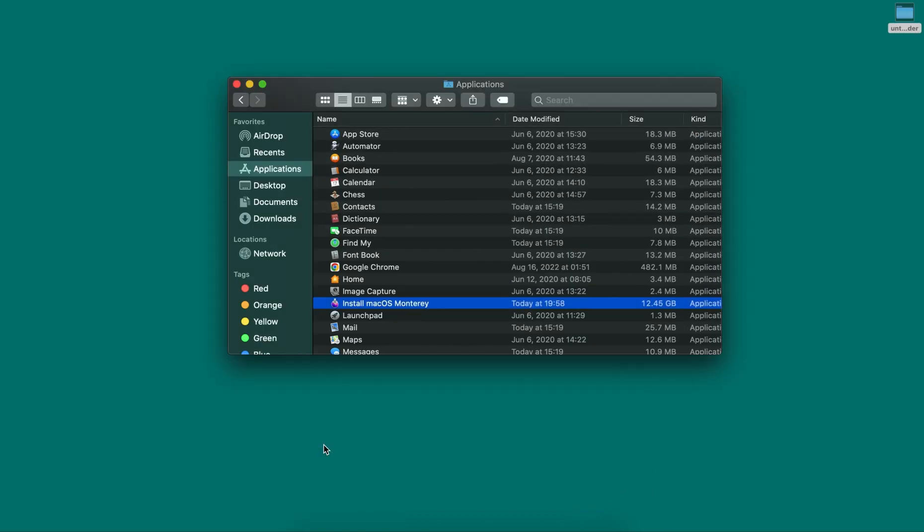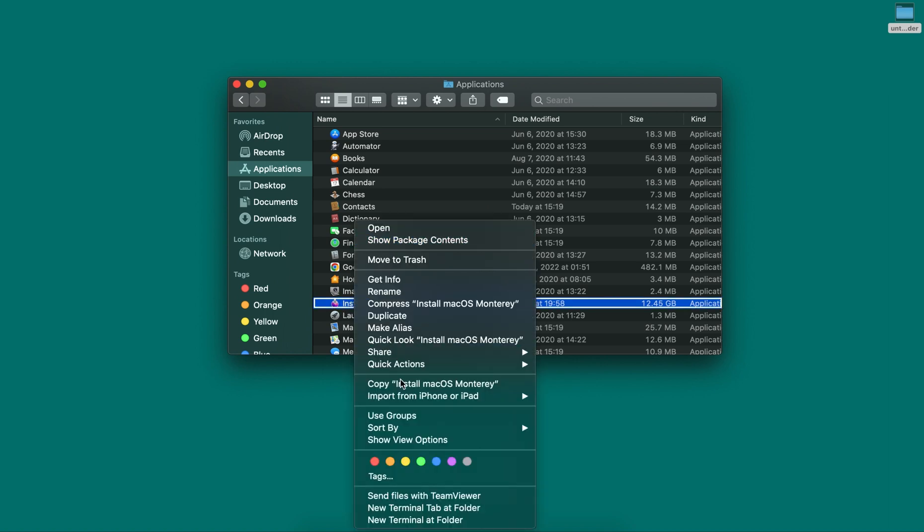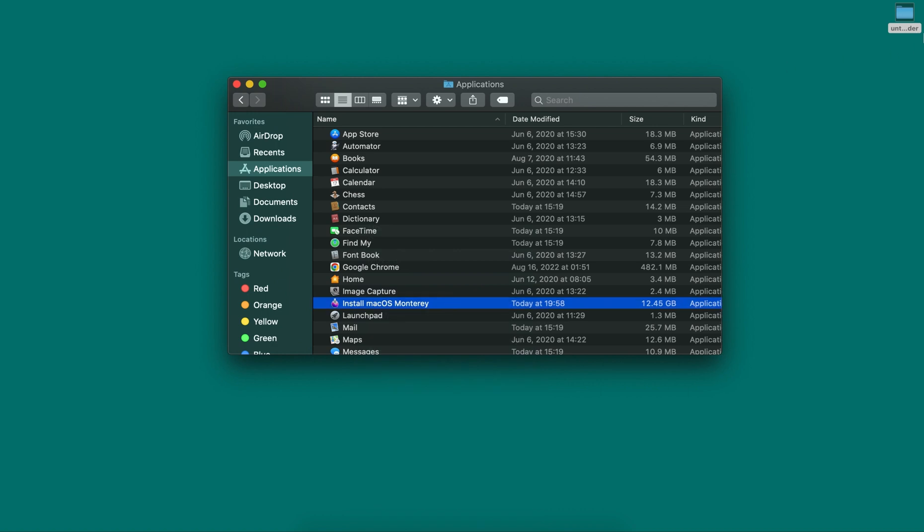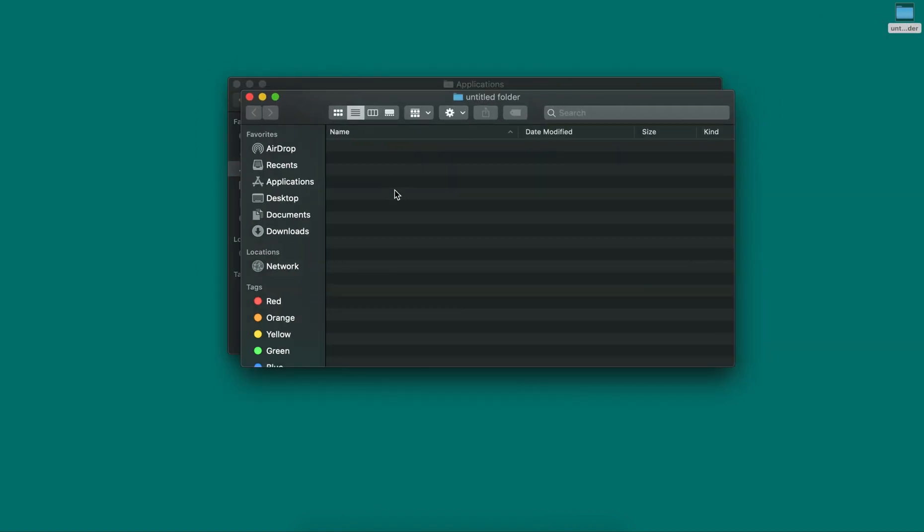I will open the application provider and copy that file to the folder. As I drag, you can see I'll click on copy, then open the folder and paste it.